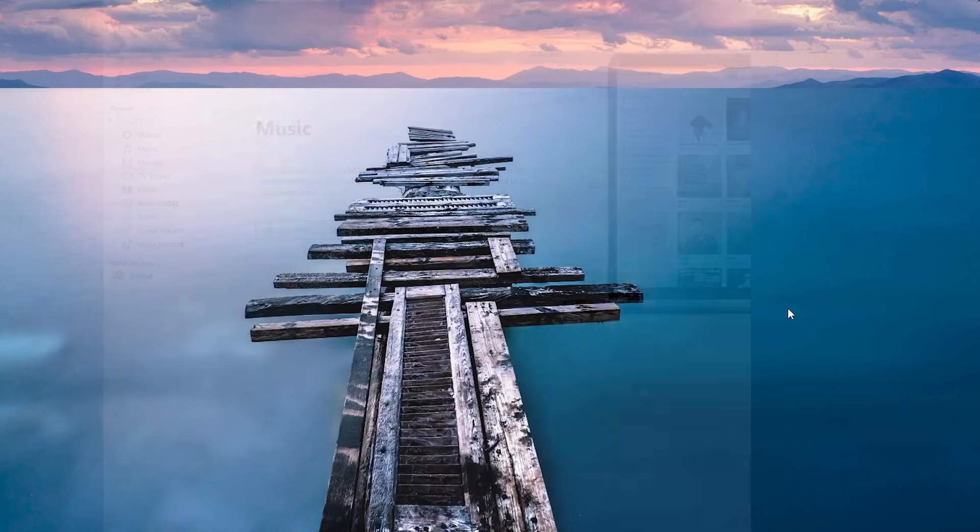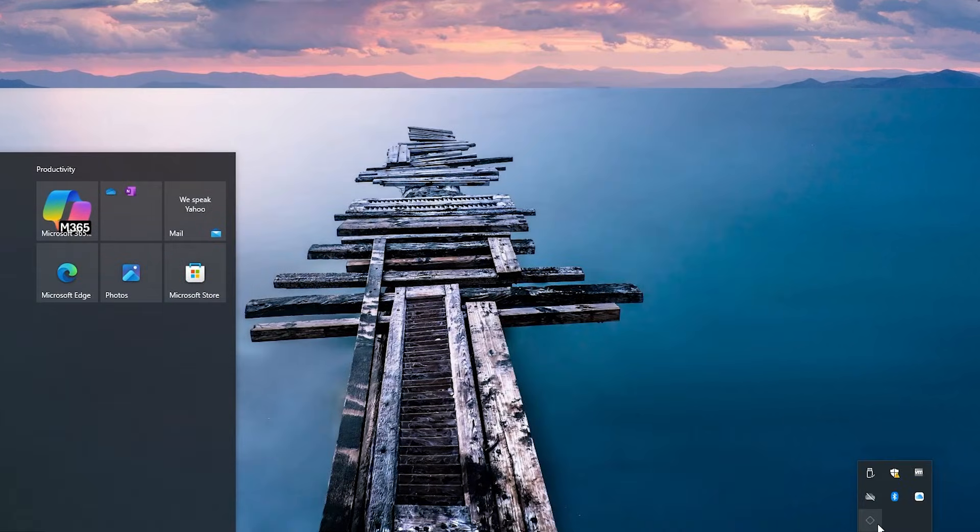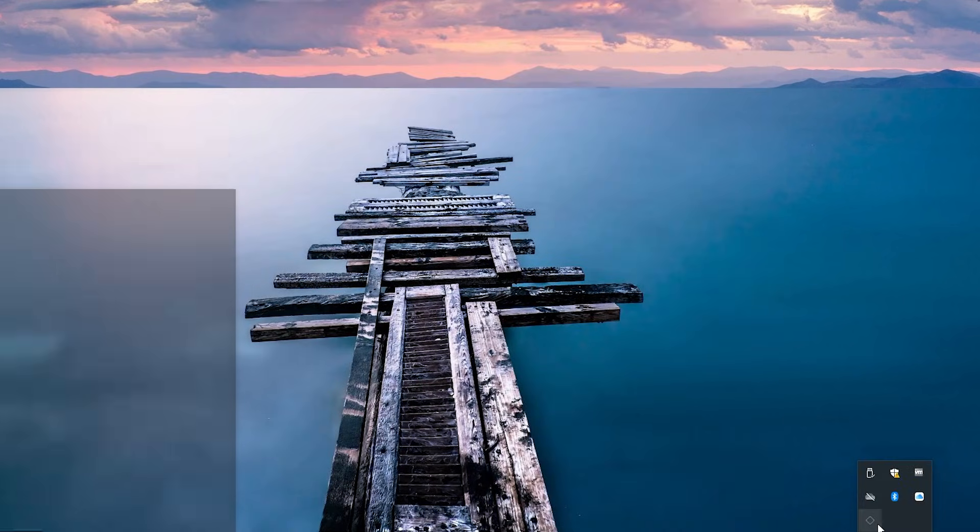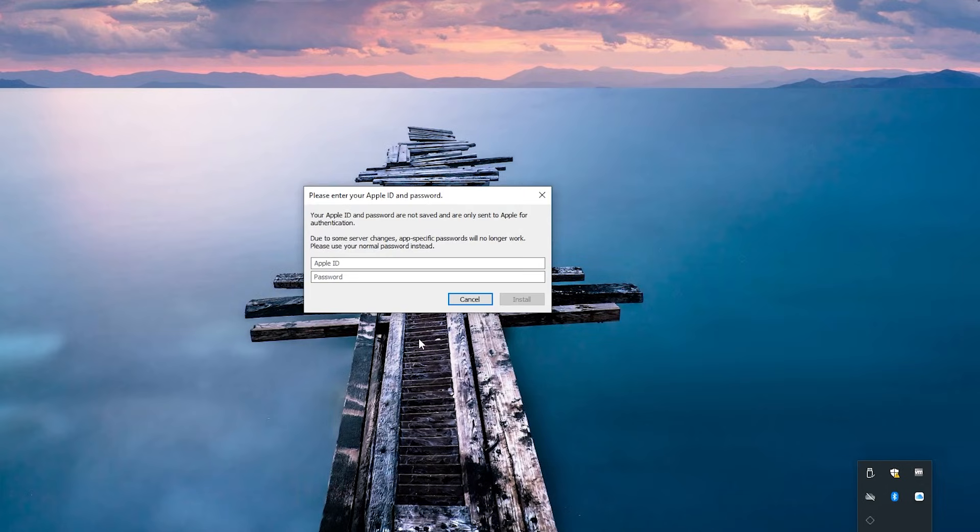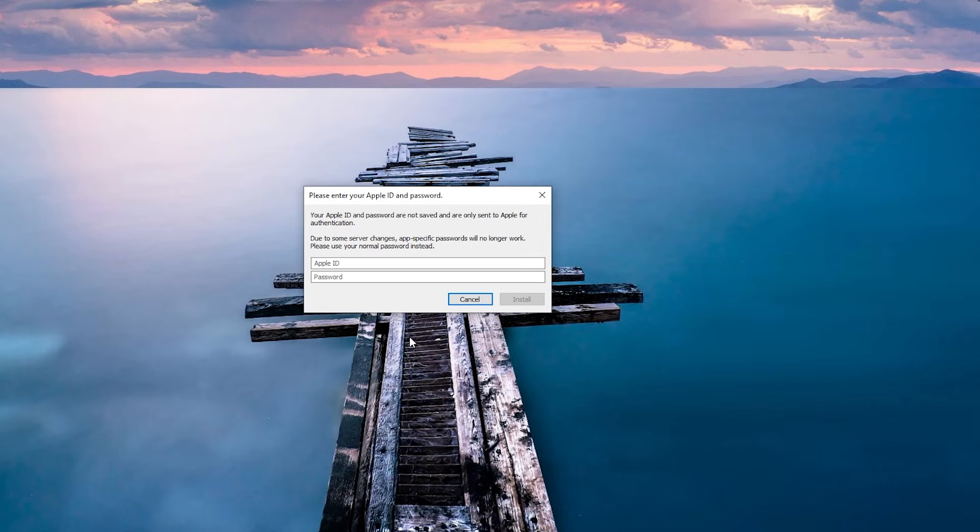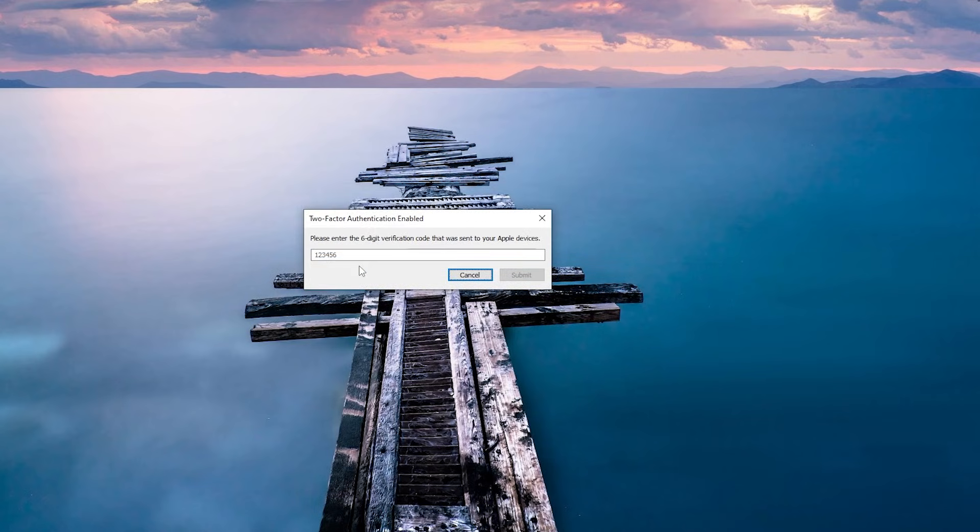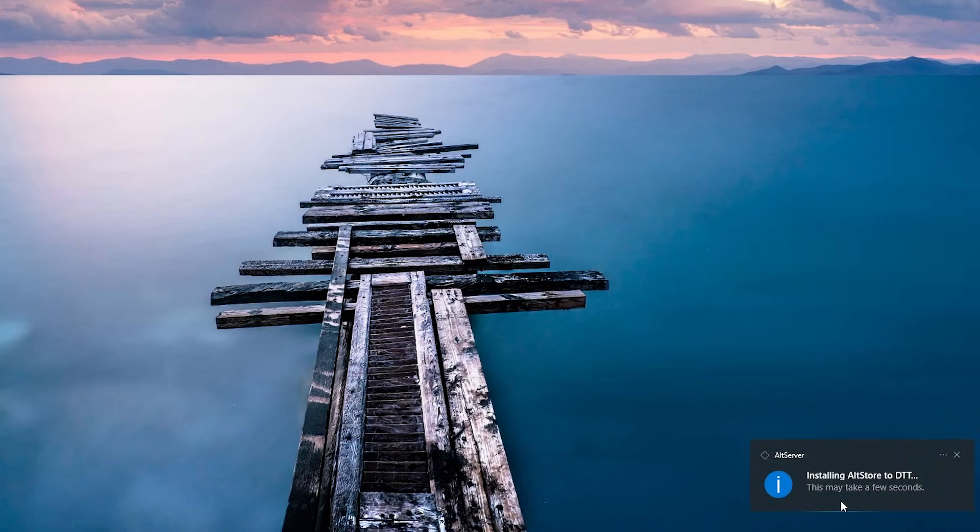Now after a bit, I just open up iTunes to make sure our device is recognized. And it is. So we're going to close out of iTunes. Go to our system tray. Right or left click on the AltServer application. Click Install AltStore. And click on your device that's plugged in. And here it's requesting you to enter your Apple ID and password. Due to some server changes, app-specific passwords no longer work. Please use your normal password instead. It's just going to be sending your Apple ID and password to Apple for authentication. Pretty much signing the application with your Apple credentials. Then it's going to ask you for a six digit verification code sent to your Apple device. Just type that in. And then hit submit. Now it is installing AltStore to our device.